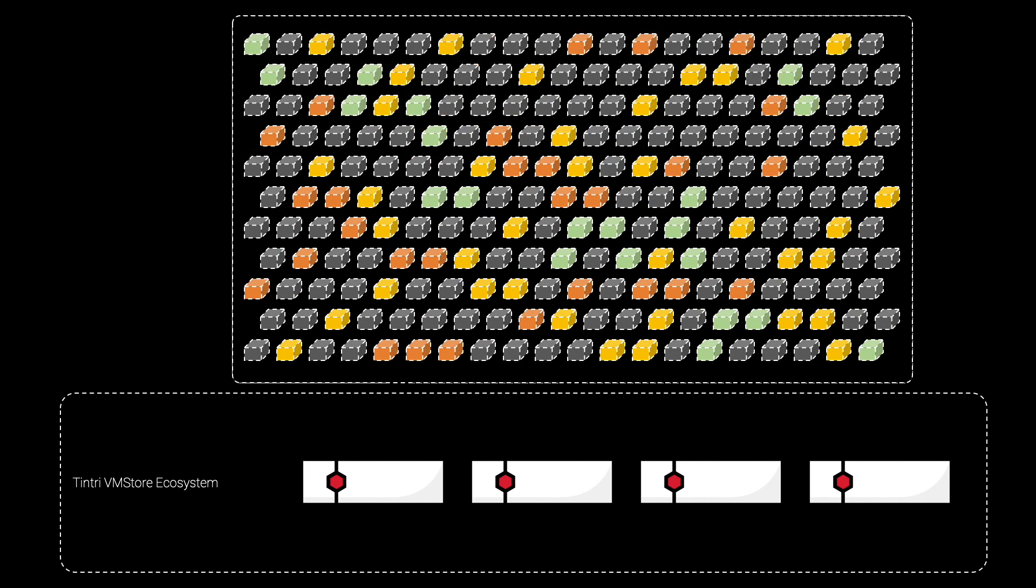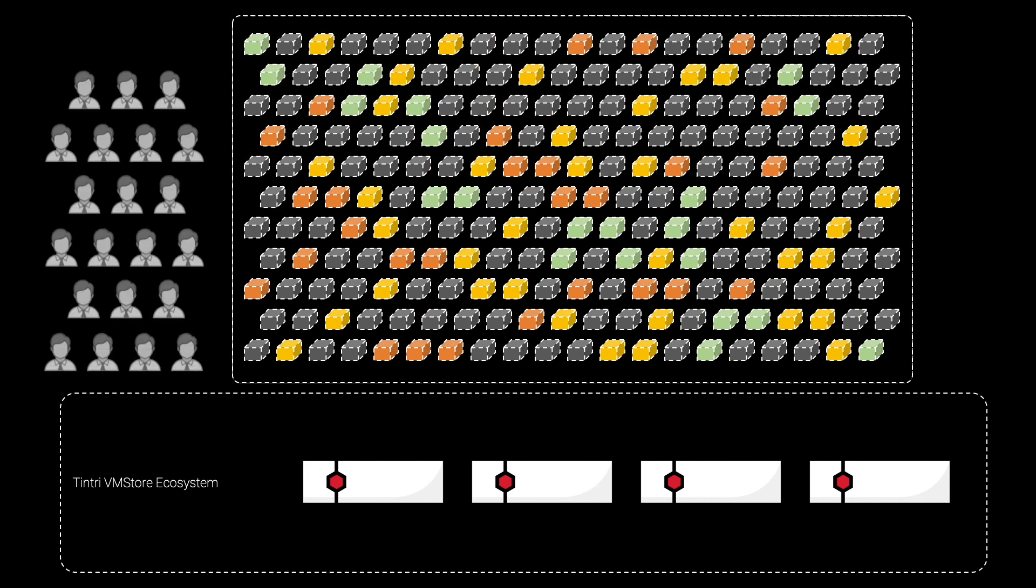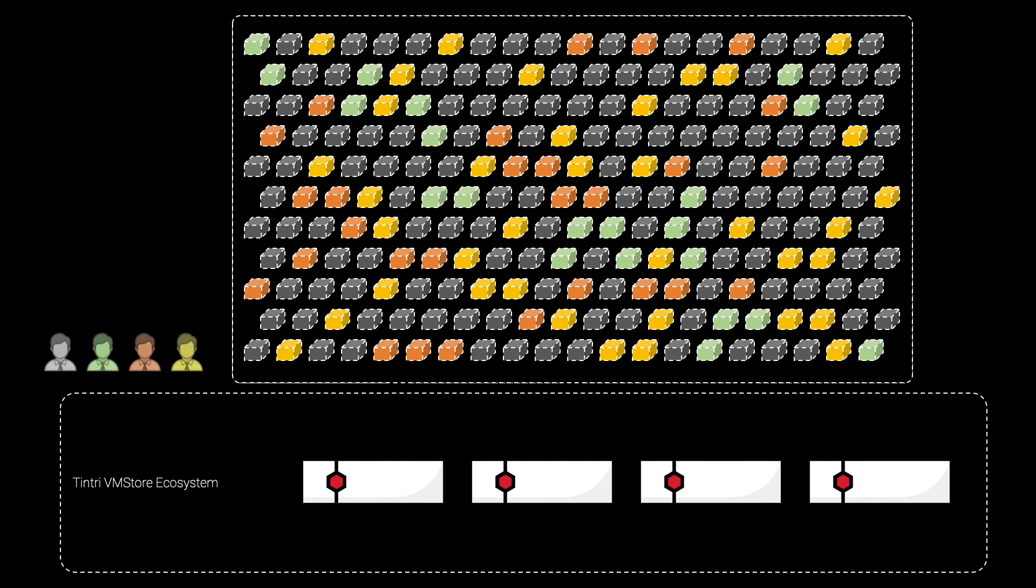But perhaps more impressive than the sheer scale in these environments is the fact that VMStore environments are most often administered not by a team of storage experts, but by a much smaller team of generalists. To accomplish this scale without the need for any storage expertise while simultaneously reducing operational overhead is the true mark of VMStore's technological capabilities and one we will continue to expand upon into the future.